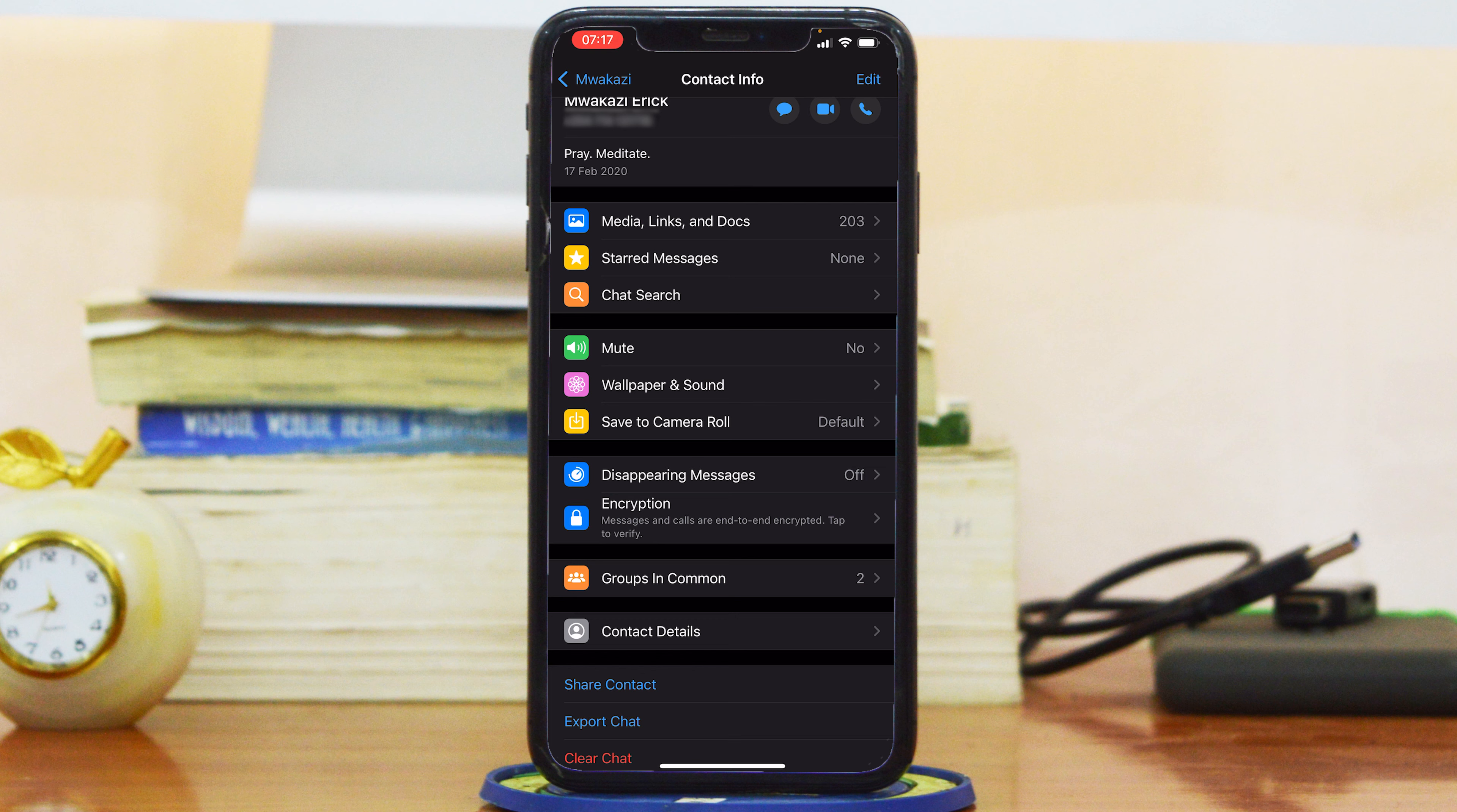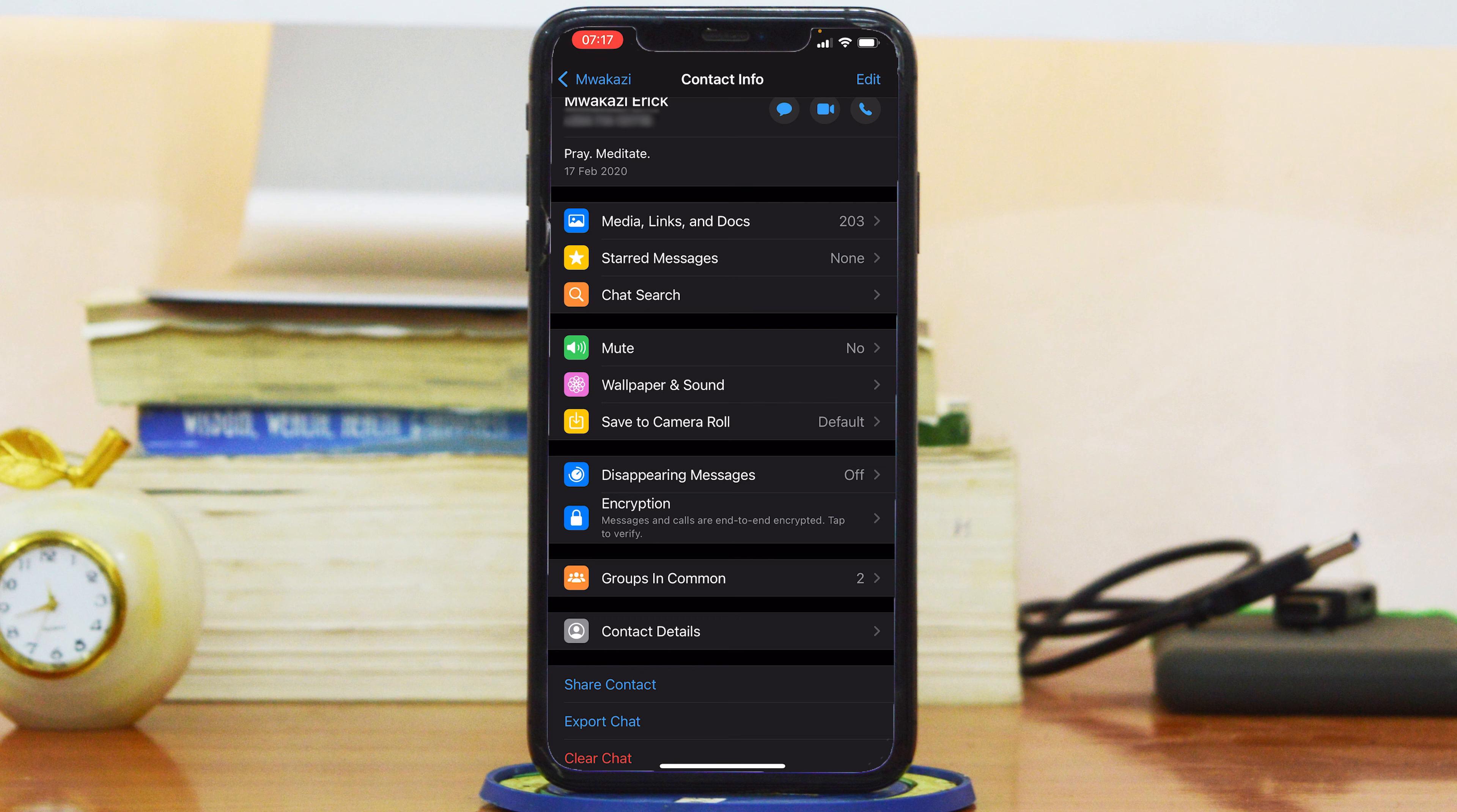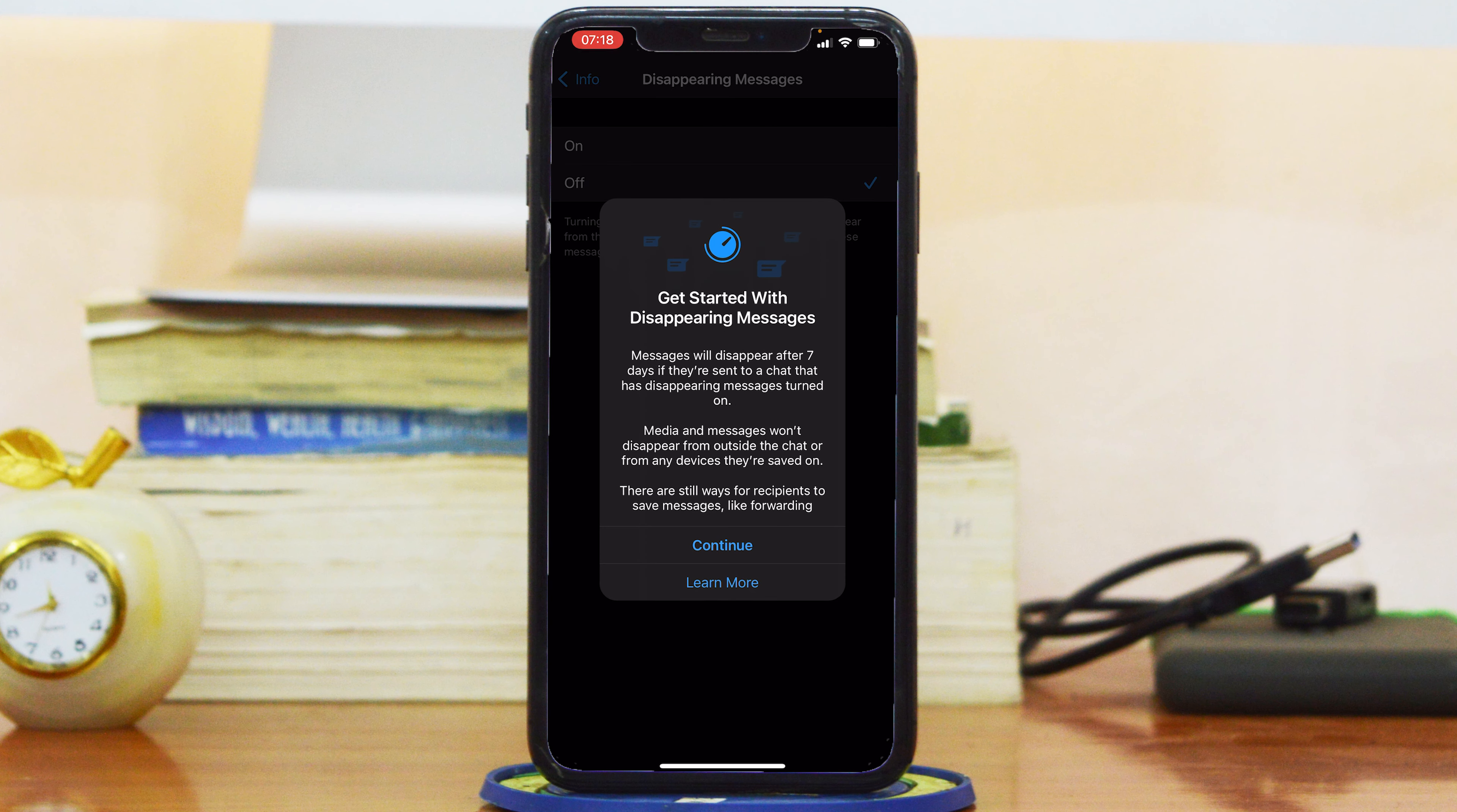Now scroll down and find disappearing messages. If you don't see this, go ahead and update WhatsApp first on your iPhone or Android device, then come back and you might see this disappearing messages feature.